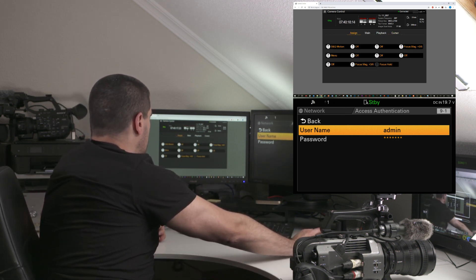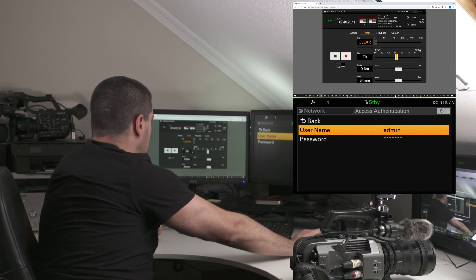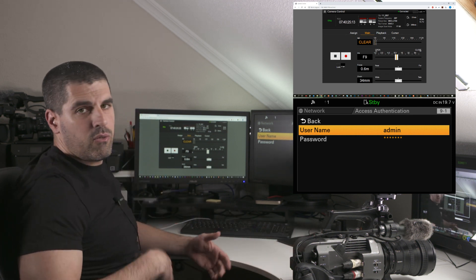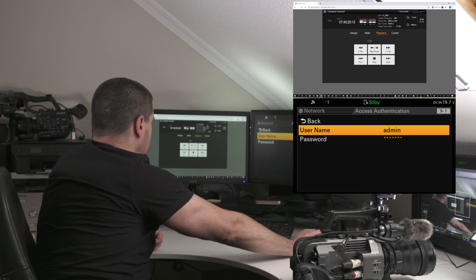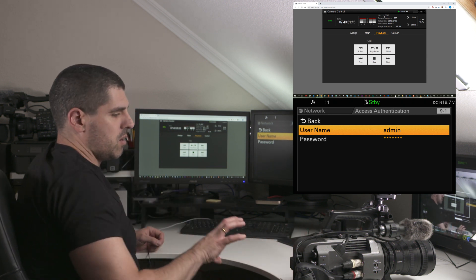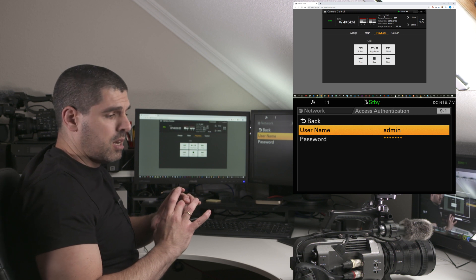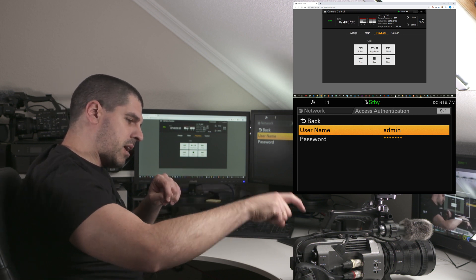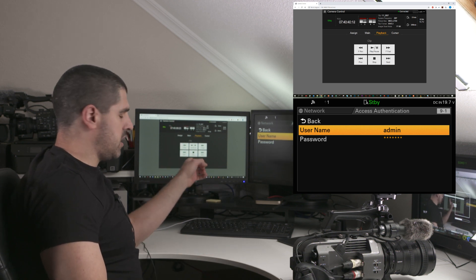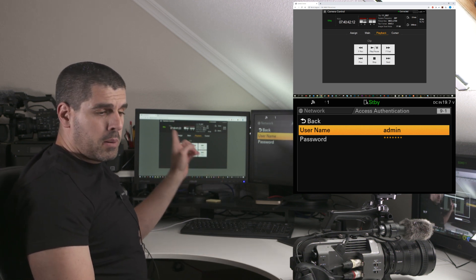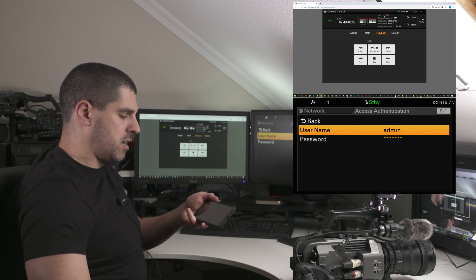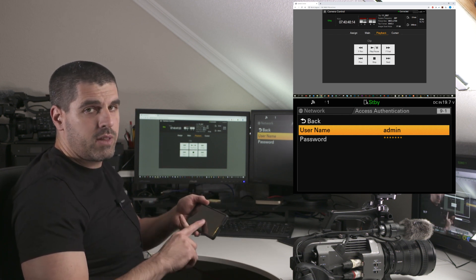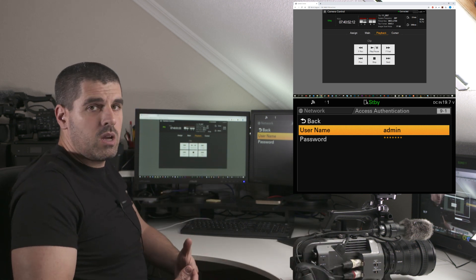Since I did that a few minutes earlier, I'm not asked to do that. This is one of the interfaces I can see. I can, for instance, assign different values to the assignable buttons. I can obviously play with focus, iris, zoom parameters in the camera.